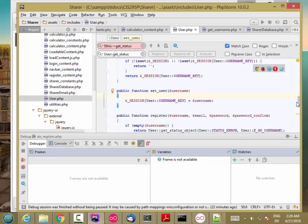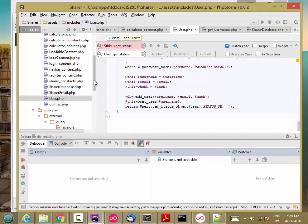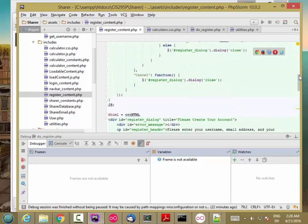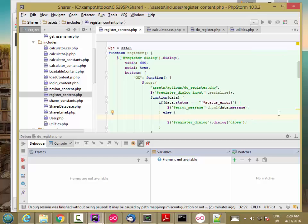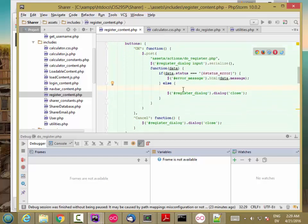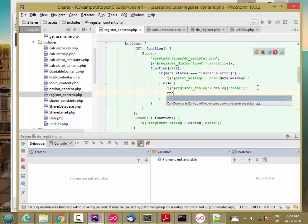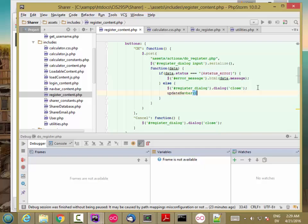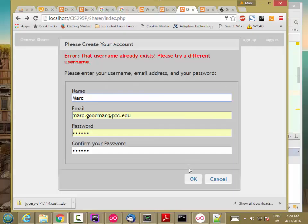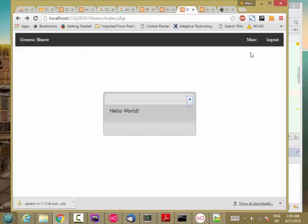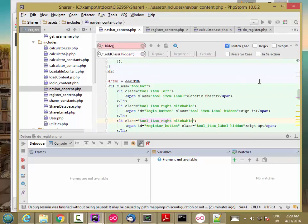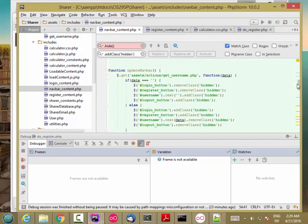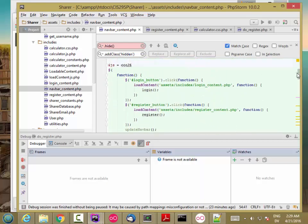So if I hit Sign Up and then hit OK, I want that to log me in. In my register_content, if I've gotten here, I also want to update the navbar. So here registration has succeeded — I'm going to call updateNavbar. And I have to reload that. So it's showing me logged in. I'm going to hit Log Out, and I haven't implemented that just yet, so let's go ahead and do that.